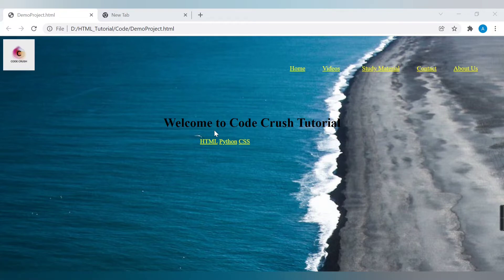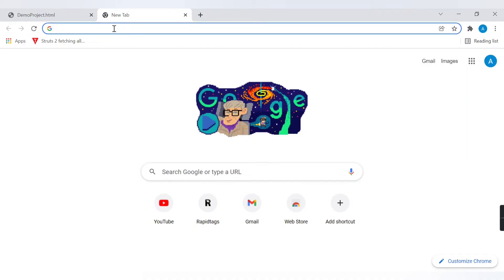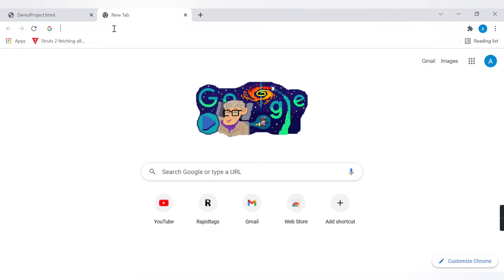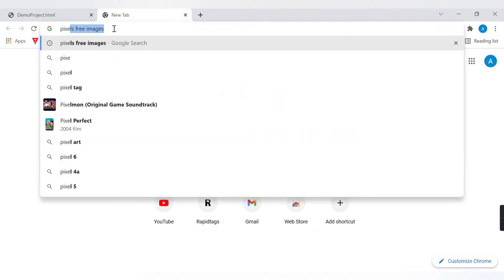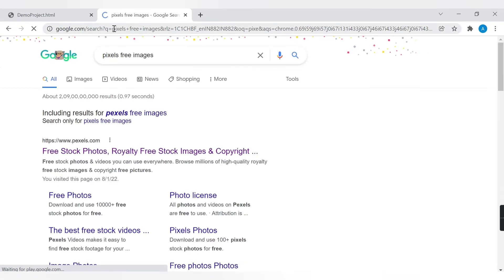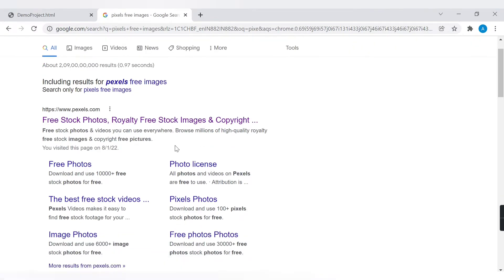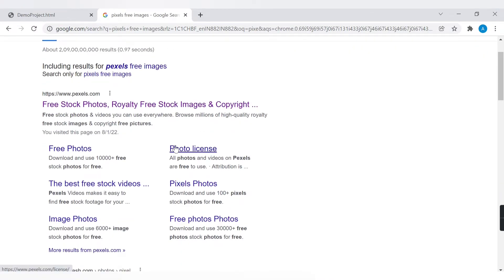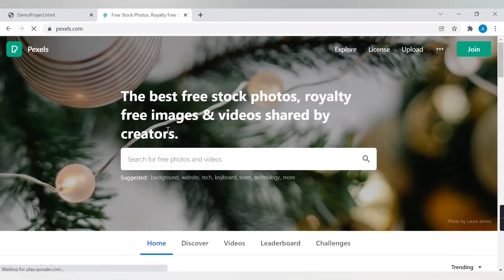This is the basic project we are going to create in this video. If you want different background or logo images, just go to Google and type 'Pexels' — Pexels is a website where you can get free images without any copyright issues. Once you click on there, you can choose photos of your category.